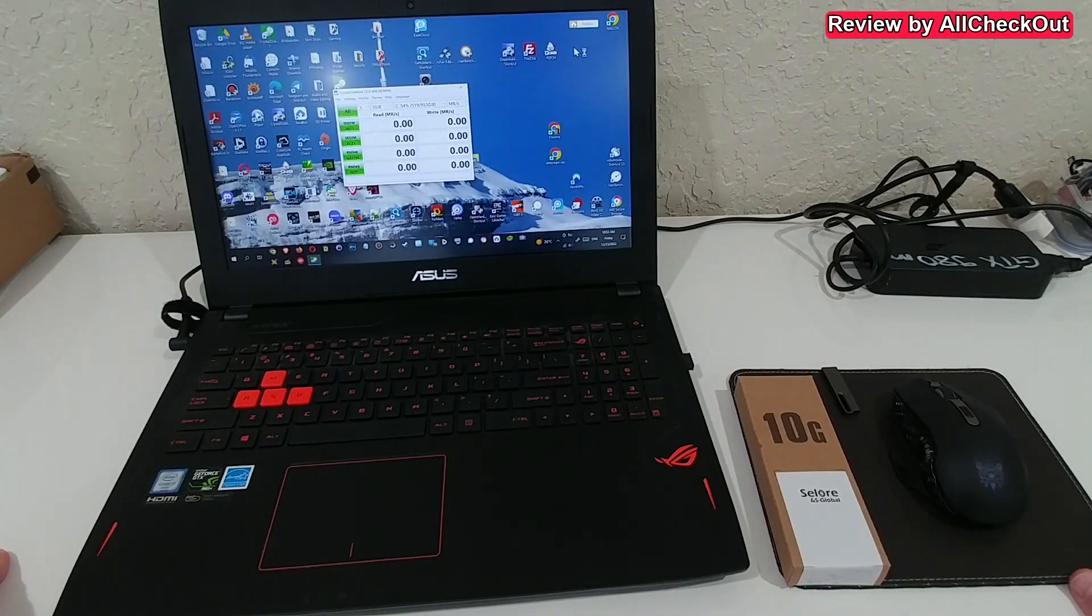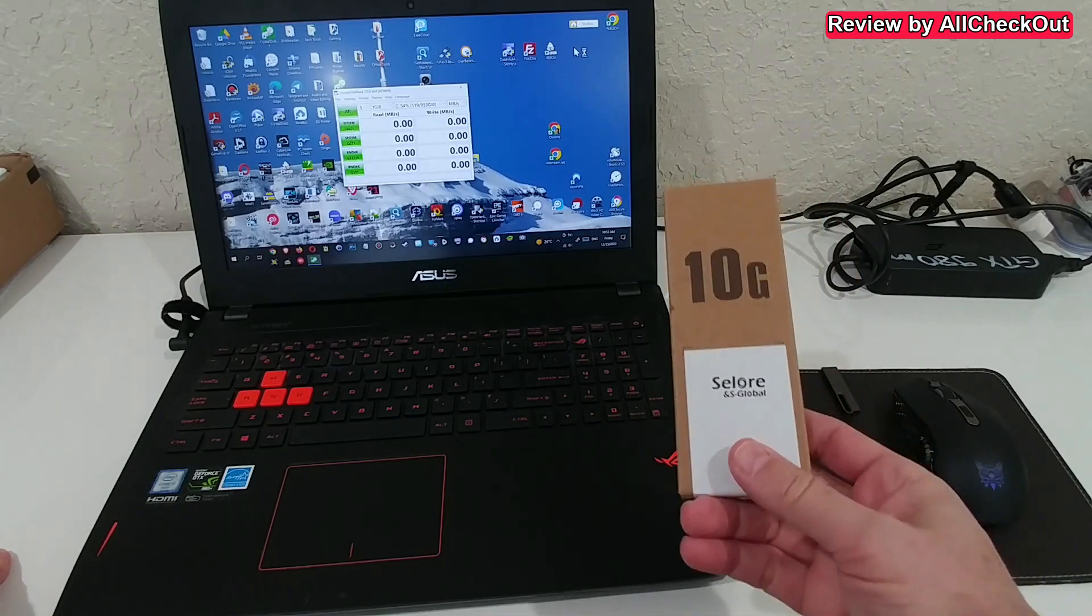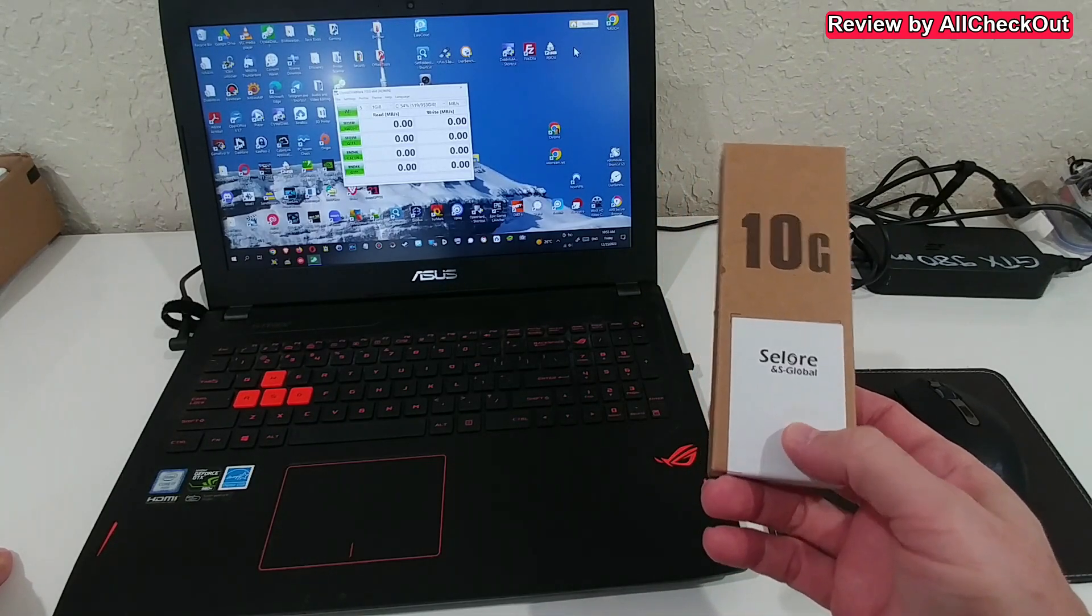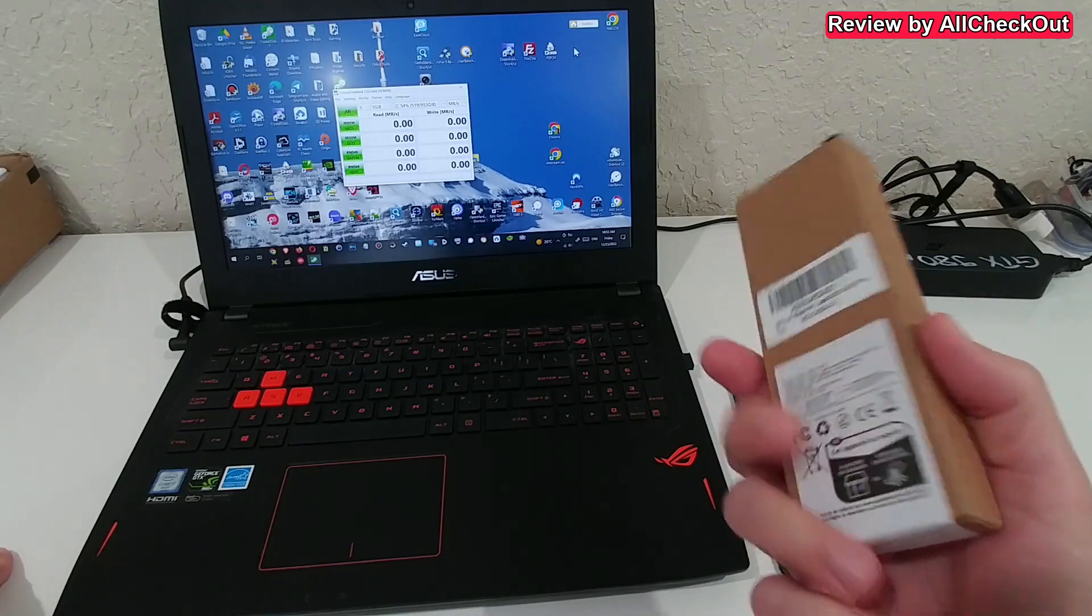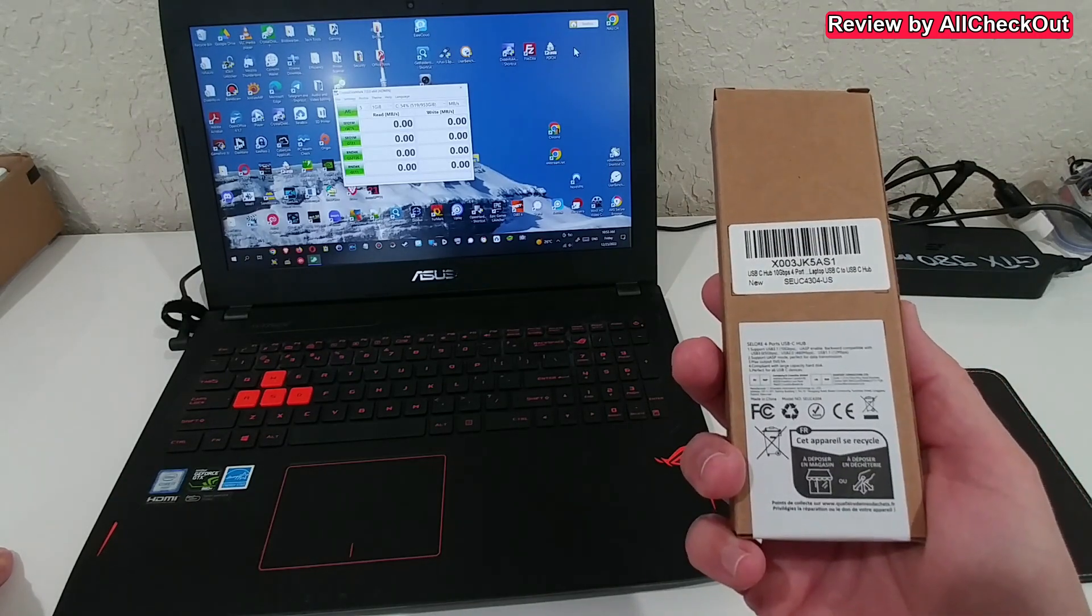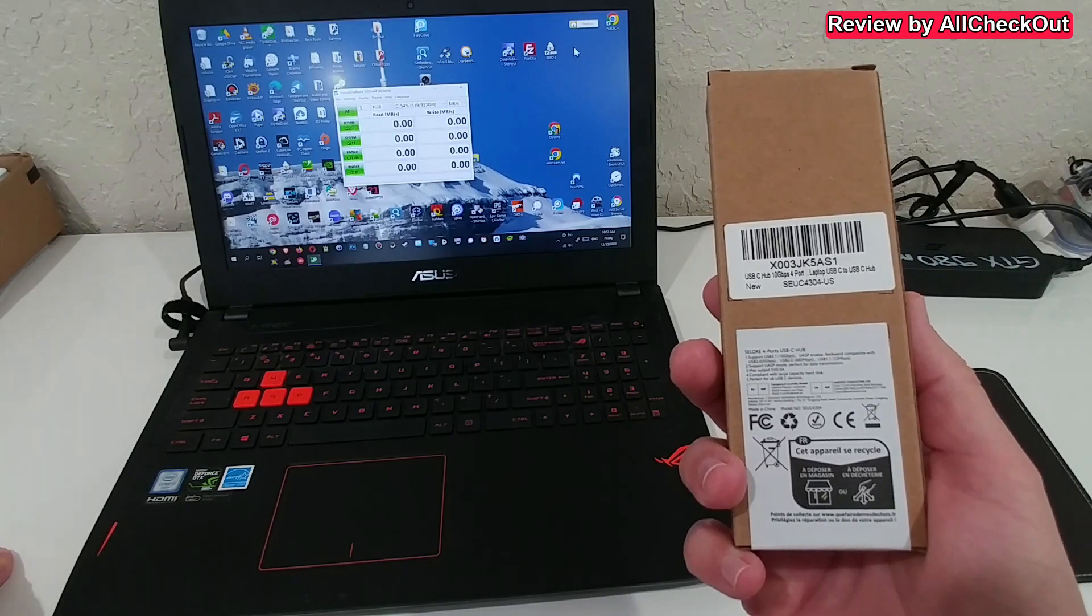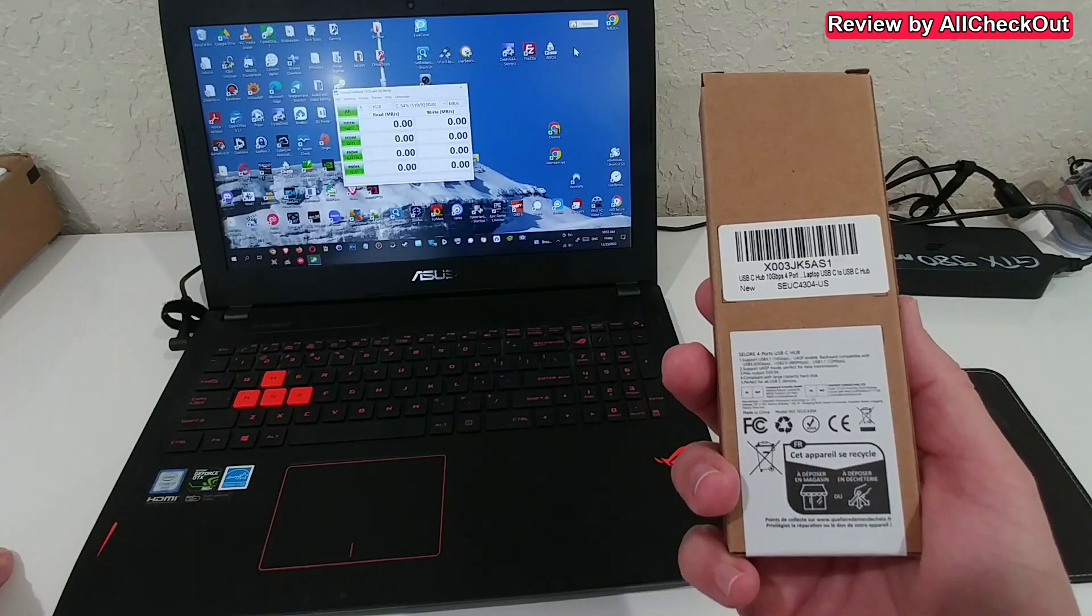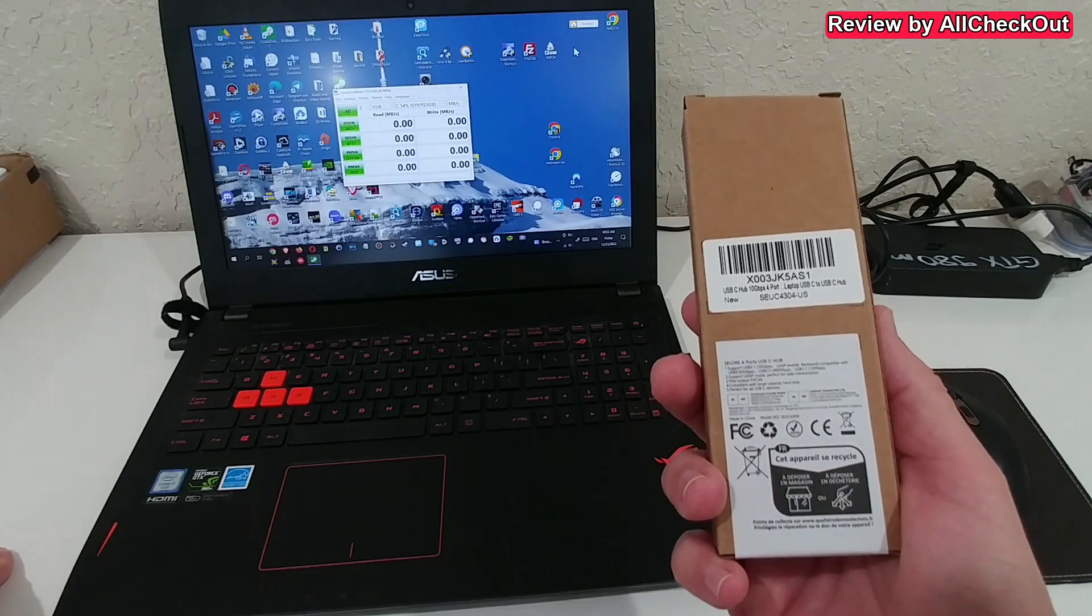Hi guys, welcome to this quick video review about this Sailor 4-in-1 USB-C to USB-C hub. It's a 4-in-1 C2C hub, something which is rather new in 2023. We don't see this a lot, so I wanted to test this and show you the results.